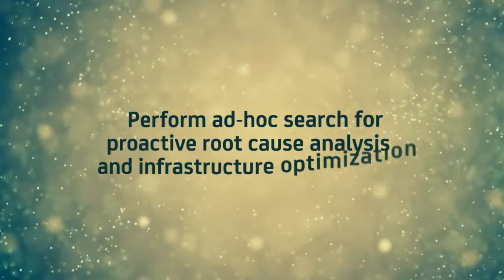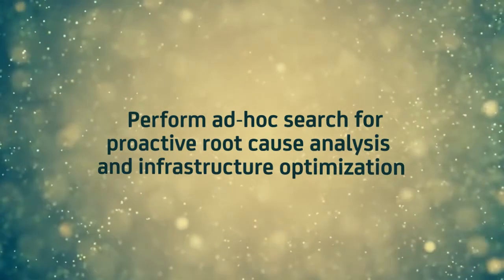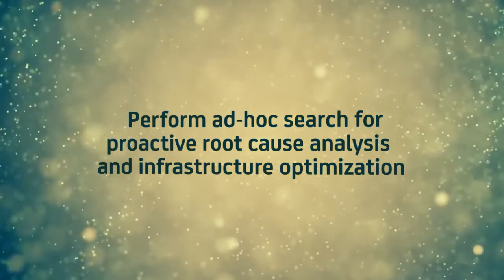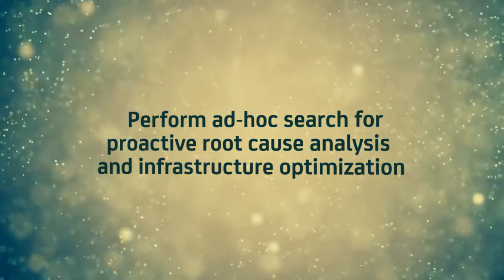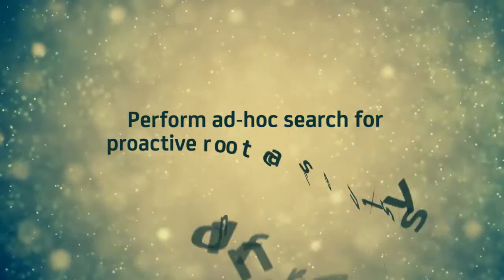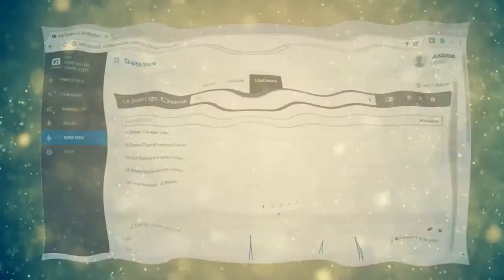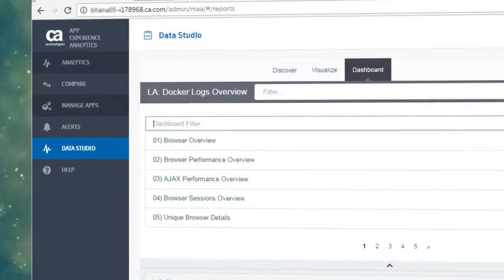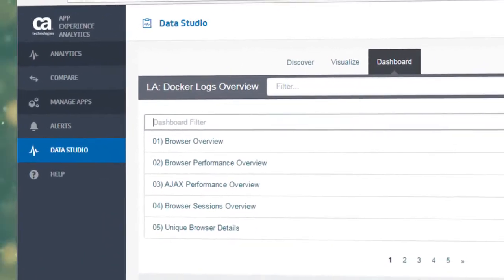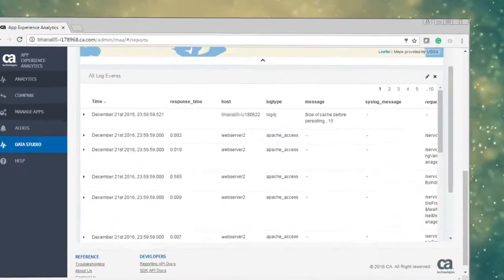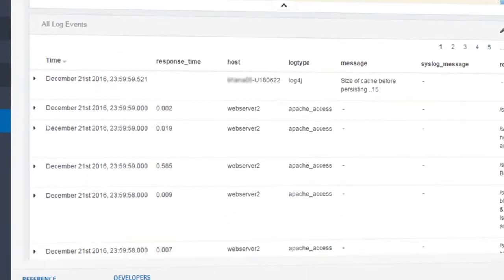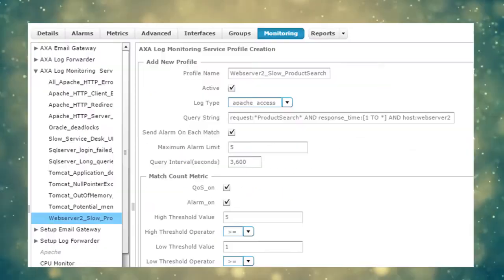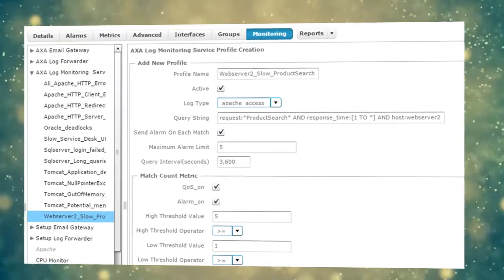Perform ad hoc search for proactive root cause analysis and infrastructure optimization. Easy search and extensibility across different log types. Save queries or policies for future use and proactive correlation.